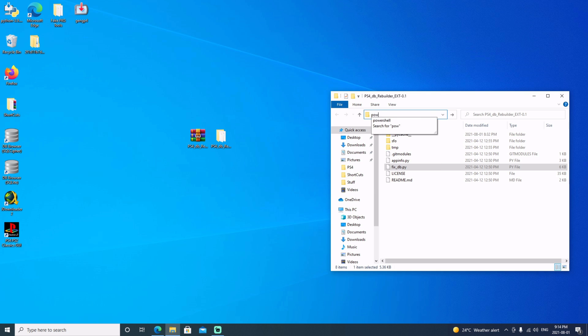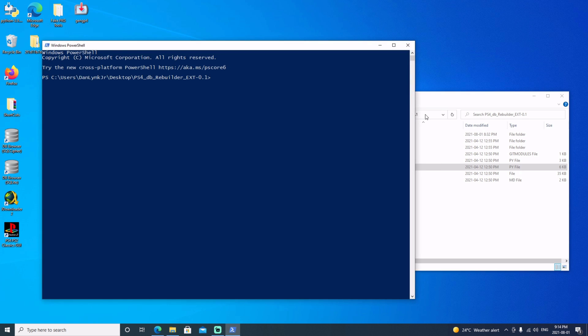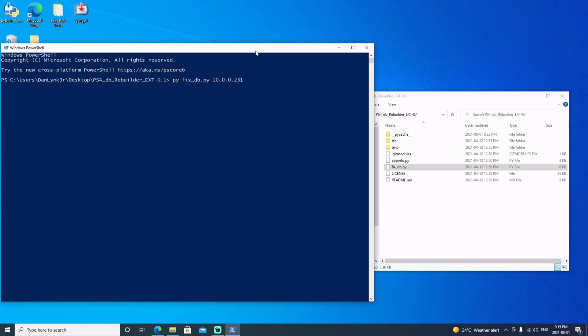We'll just type in PowerShell, bring that up. Now to execute it we will just need to type in 'py' for Python and then we'll type in fix_db.py and then our IP address which is 10.0.0.231. Go ahead and hit enter.